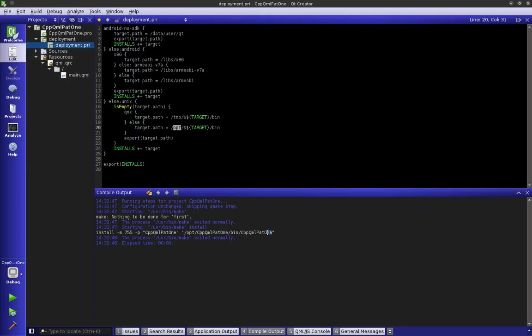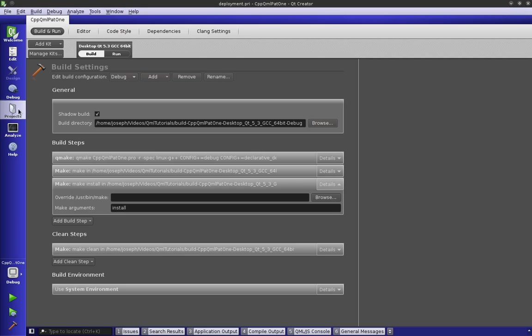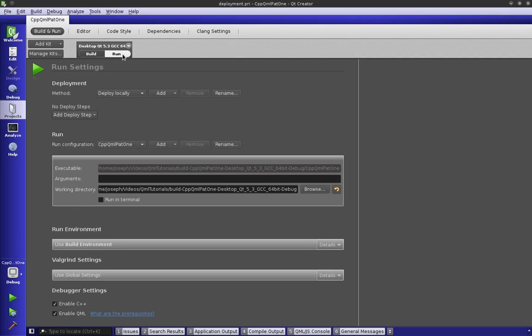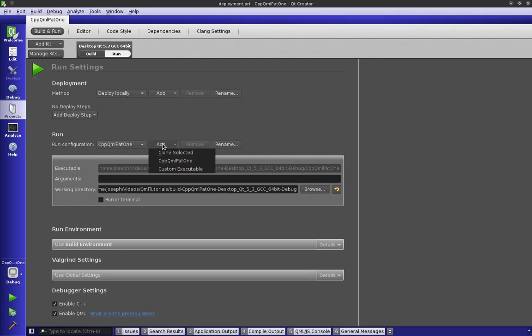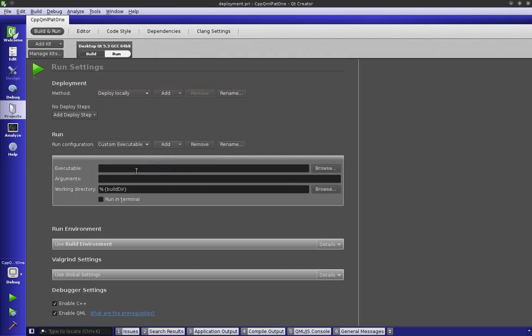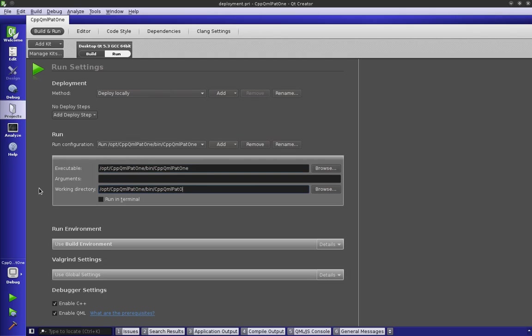Let's look at projects again and go to our run tab. You can see it run configures, but it's running from our build directory which we can change. We're also going to do this - we're going to say custom executable, the executable is located there. The working directory is going to be there.